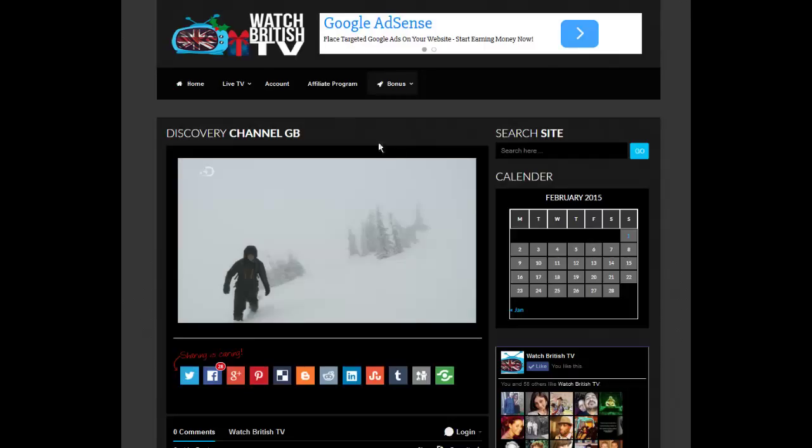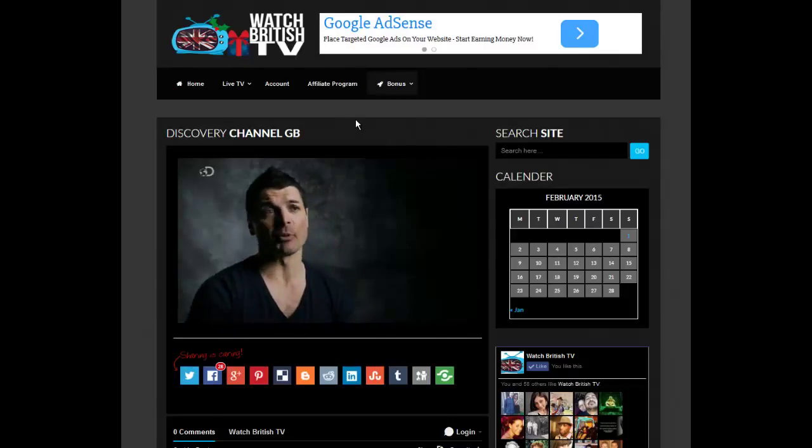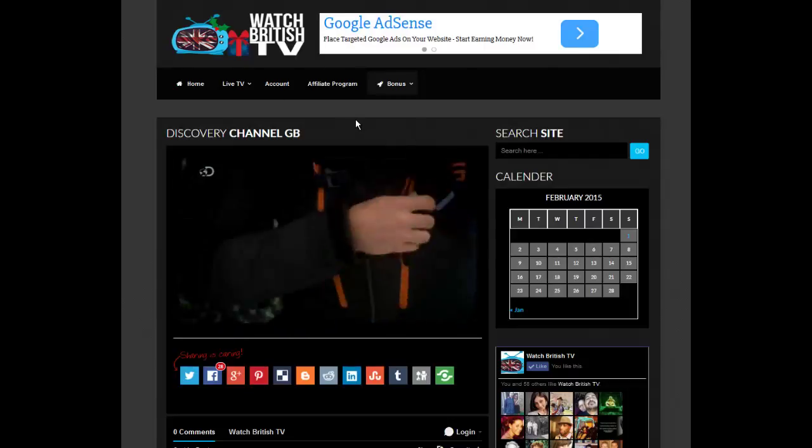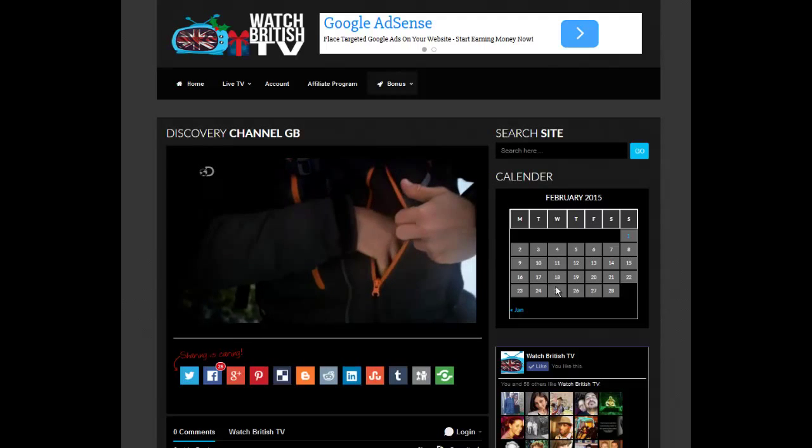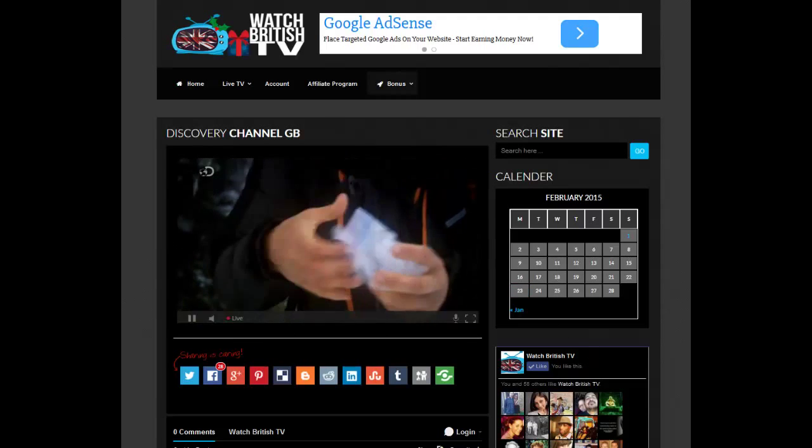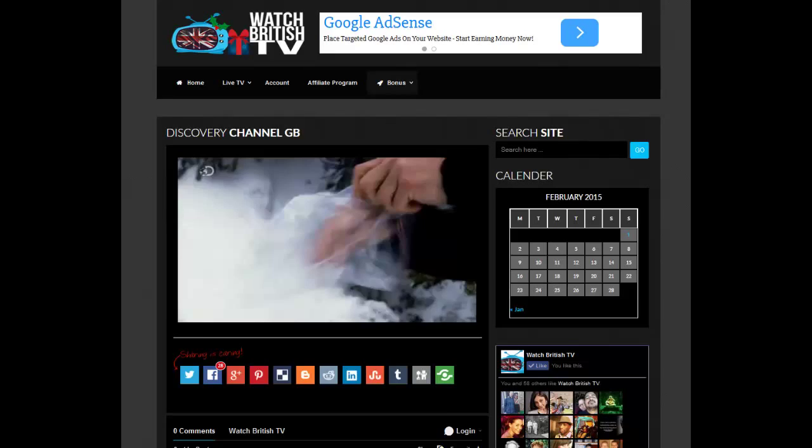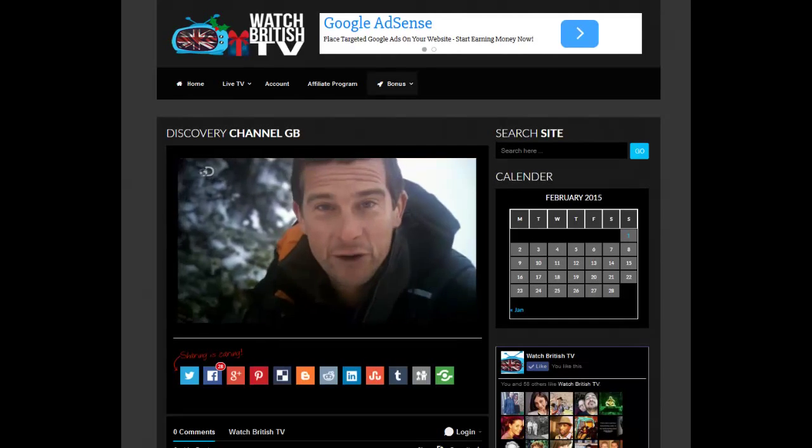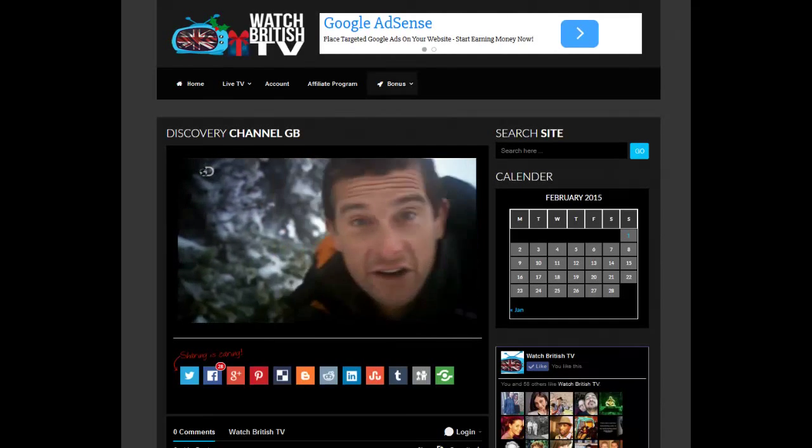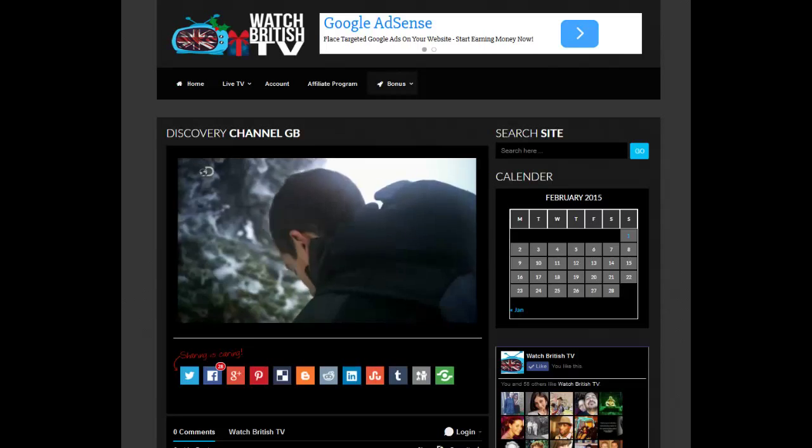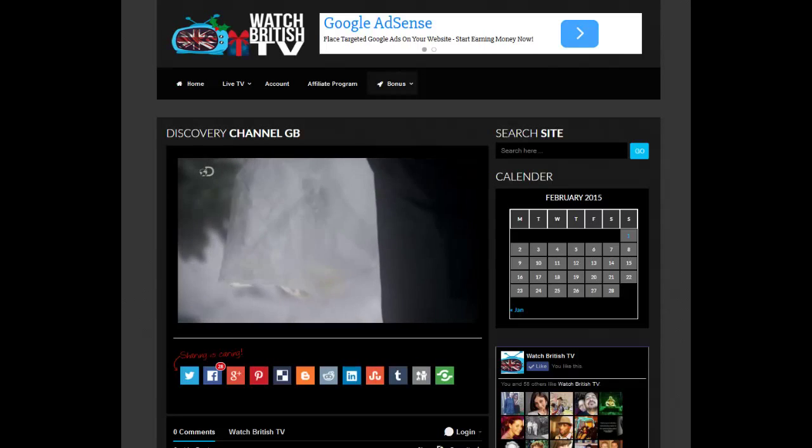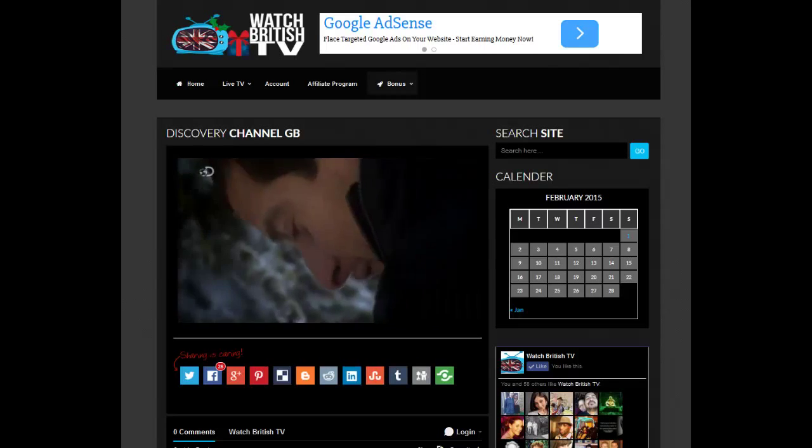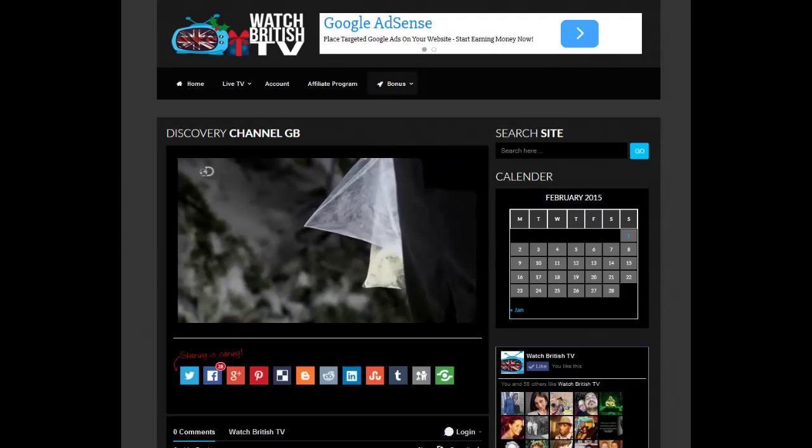We've got an affiliate program if you want to make some money with us. You can join our Facebook group. I think that's about it guys. Thanks for listening. We hope to see you soon on the website. We're going to be adding more channels all the time. So if you want to join and let us know what you think, that'd be great. Okay, take care. Bye.